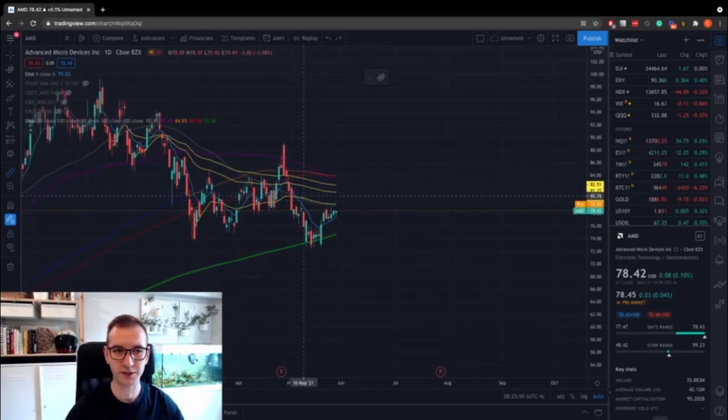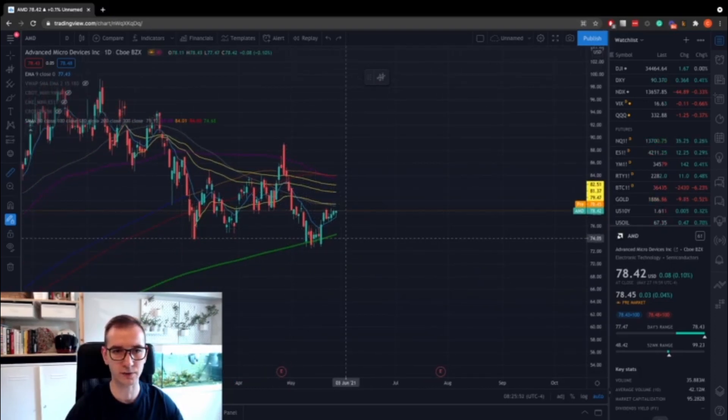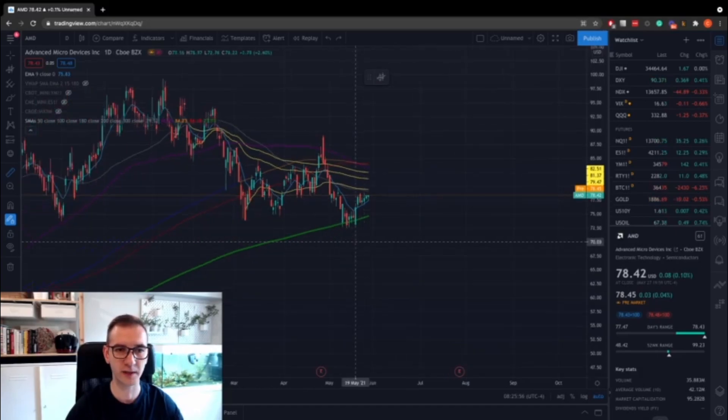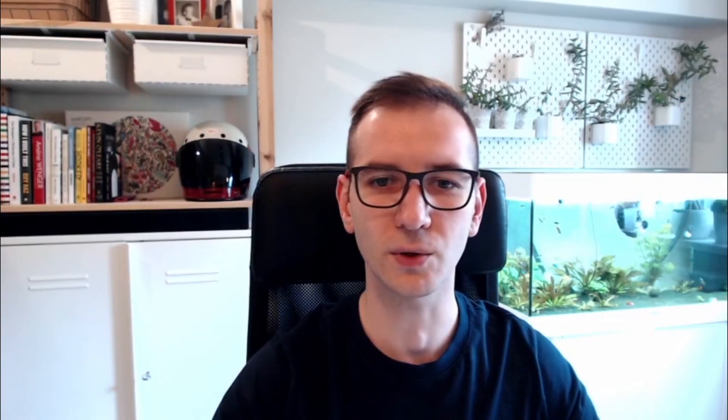This is pretty much how you can go about using the anchored VWAP — I find it very useful for swing trades. That wraps up the video. If you got anything out of it, please leave a thumbs up, subscribe to the channel, I'm going to continue posting a lot of content, and drop a comment below if you have any questions. Thanks so much for your time, take care.